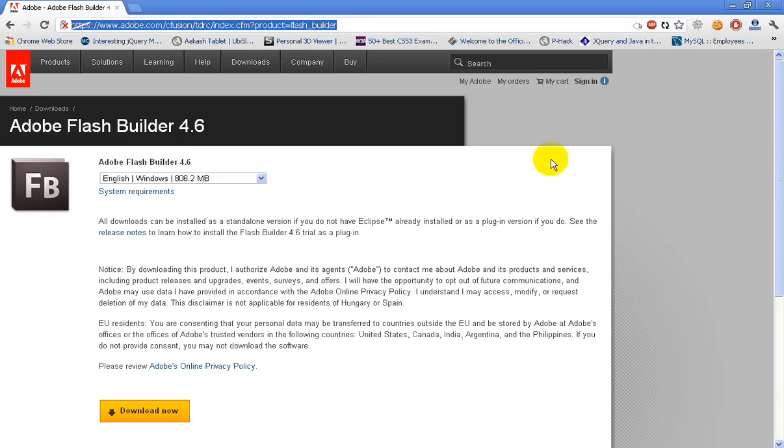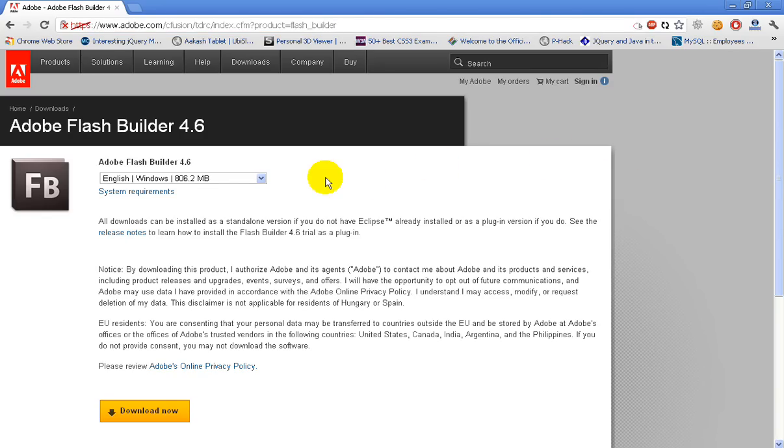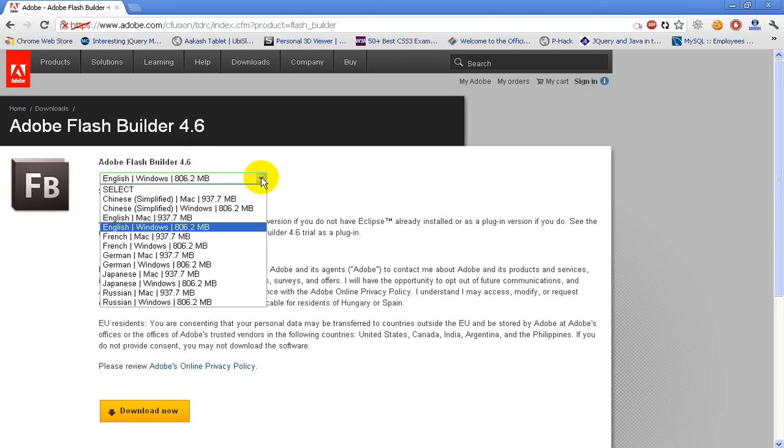Once you go to the URL, you should be able to see the Adobe Flash Builder 4.6 page. Here you will have a dropdown where you can select the language and the appropriate version.